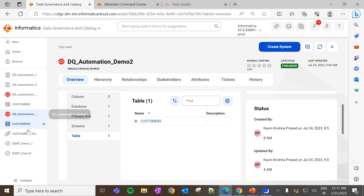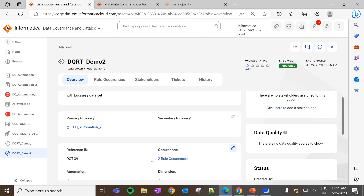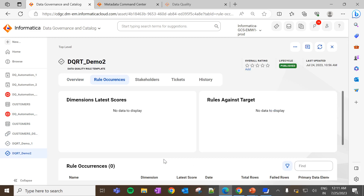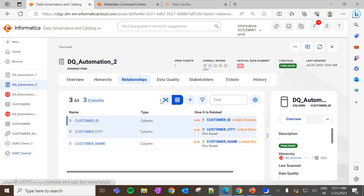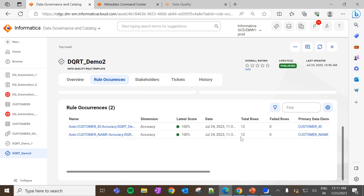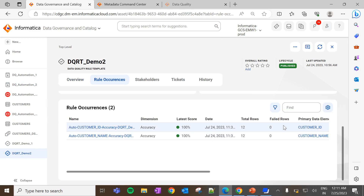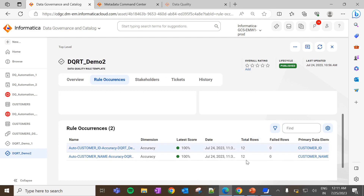Going to DGC and the data quality rule template — initially it was zero. After refreshing, as expected, we can see two rule occurrences created. If we go to the business term, it is tagged with three columns, but still only two rule occurrences were created — that is because only those particular data elements are also tagged with a business data set. This is the main difference between the two DQ automation options.